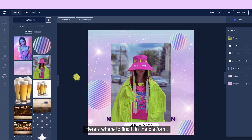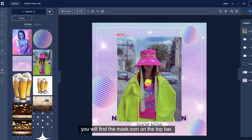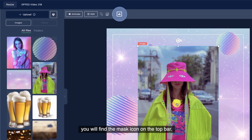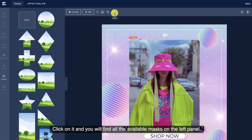Here's where to find it in the platform. While selecting your image, you will find the mask icon on the top bar. Click on it and you will find all the available masks on the left panel.